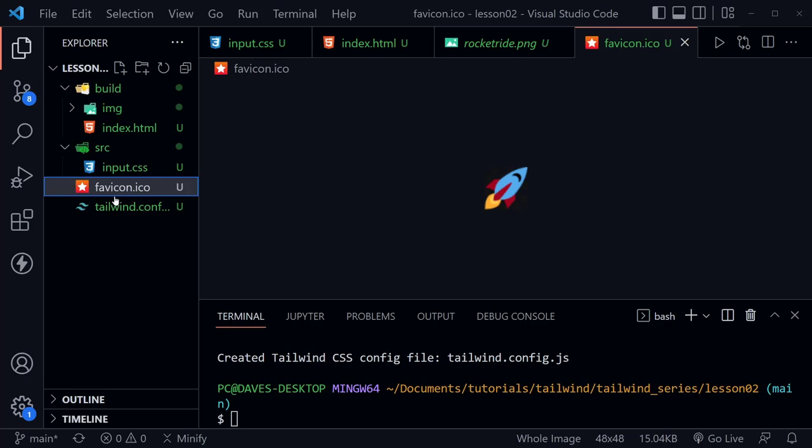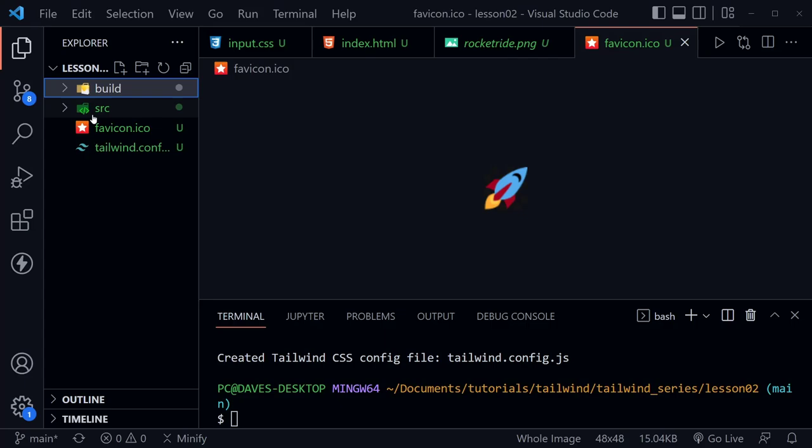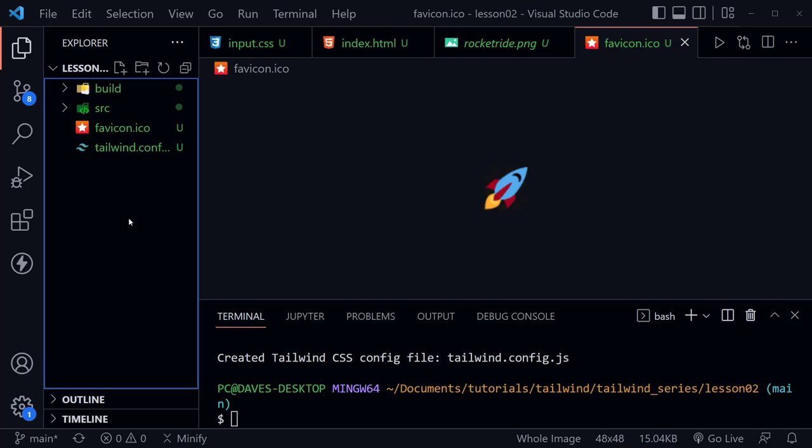I'm also going to paste a favicon.ico here inside the root directory — not in the build or source folder. However, if you were to deploy this project you would want the favicon in the build folder. For development purposes we need it in the root, so that's where I'll leave it for now.